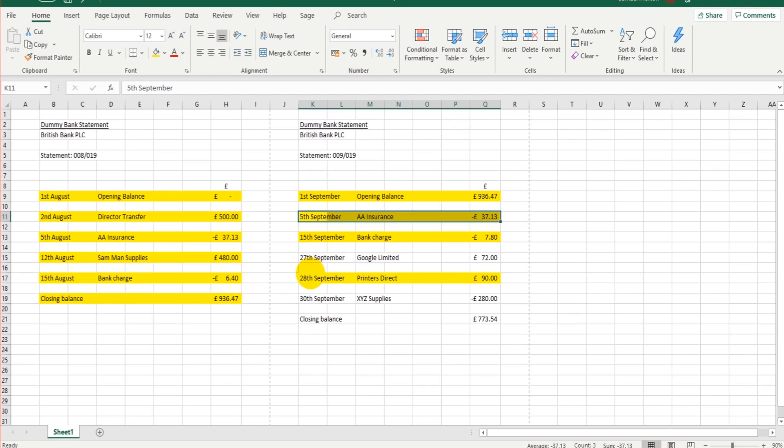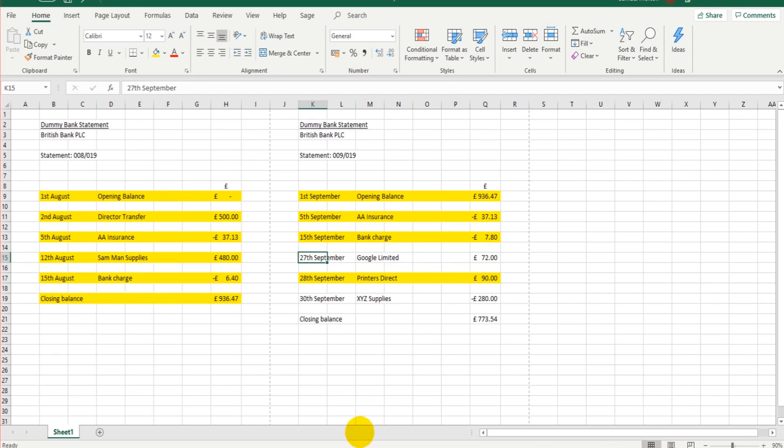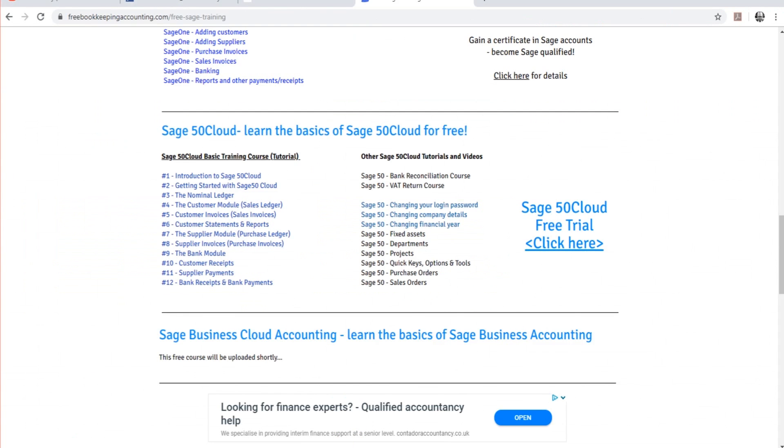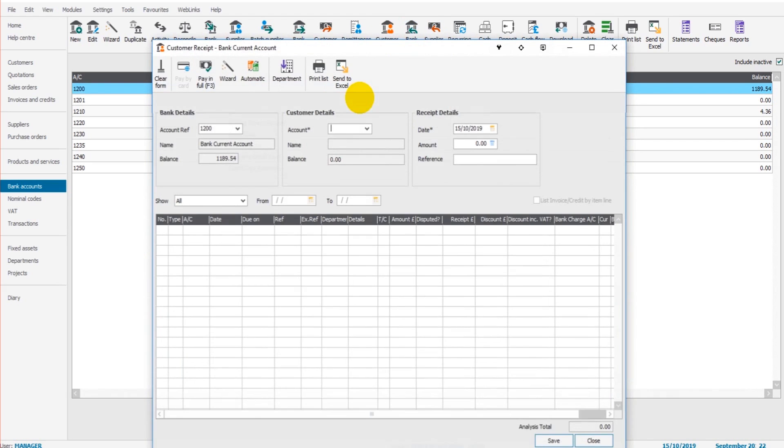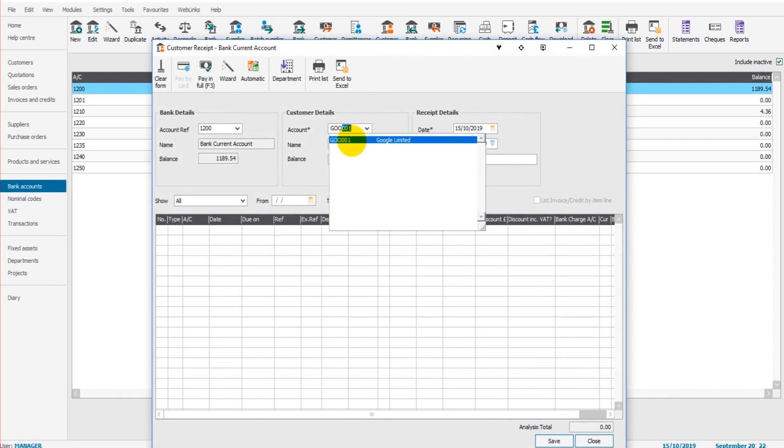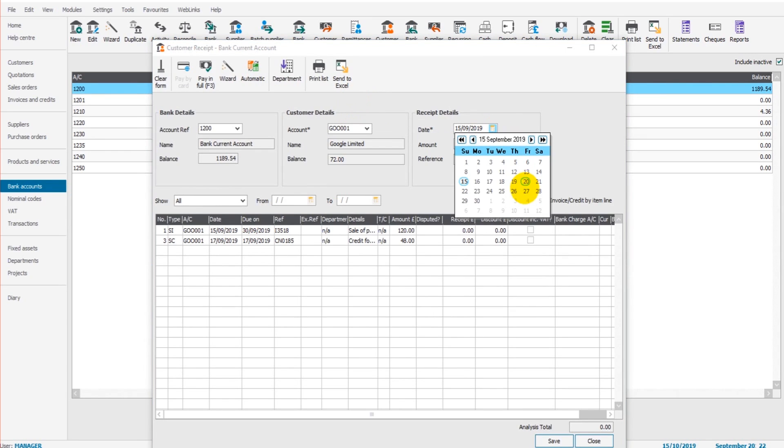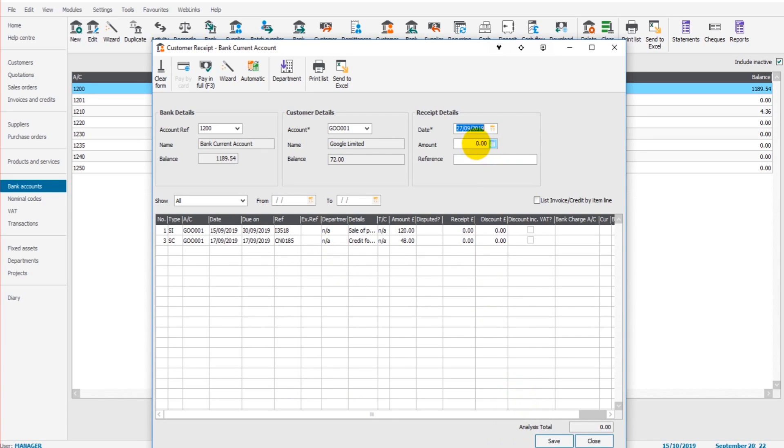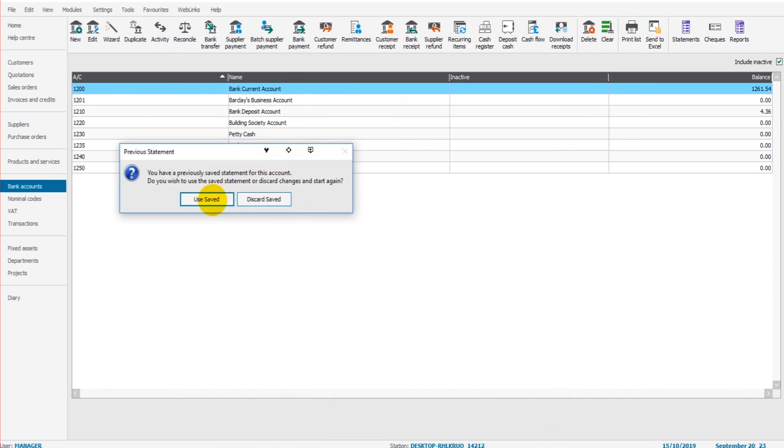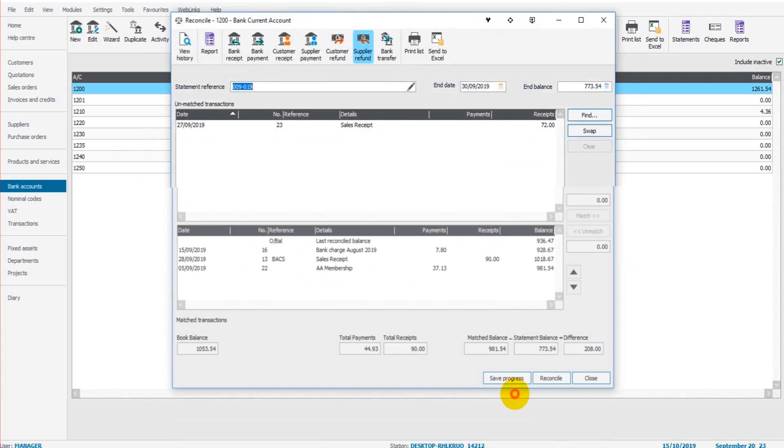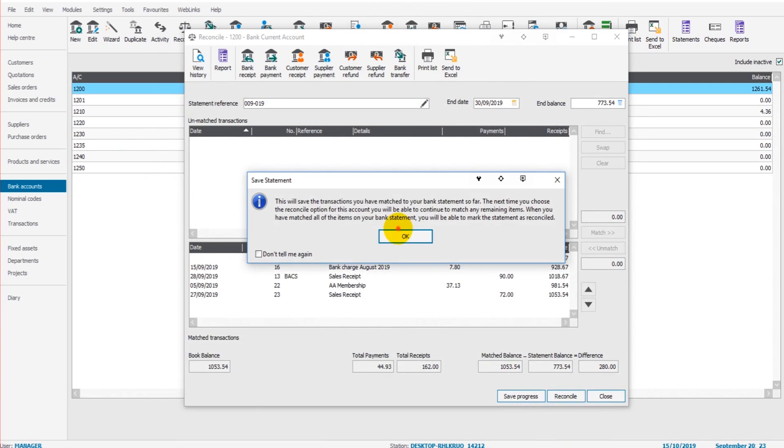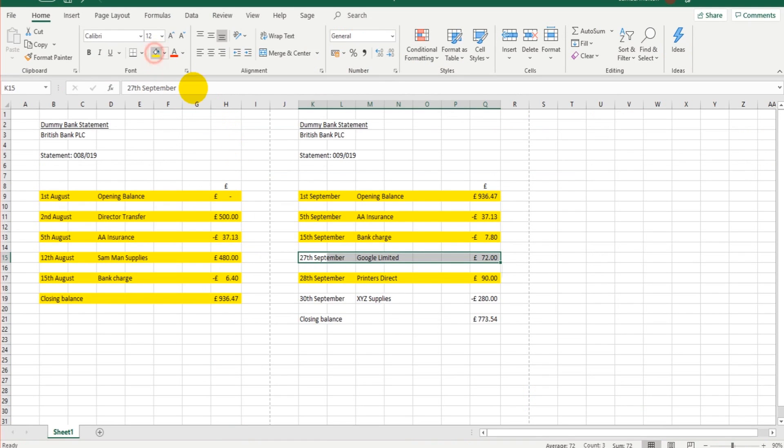Google Limited, this is a payment received, £72 on 27th of September. So Customer Receipt, Google Limited, 27th of September, and we're looking at 27th of September, £72. So I believe that's both these transactions here, £72. Let's click Save, and then go back to Reconcile. £72, let's double-click on that. Save our progress again. Tick that off, highlight it, whatever, just make a mark that the transaction is on Sage and has been matched.